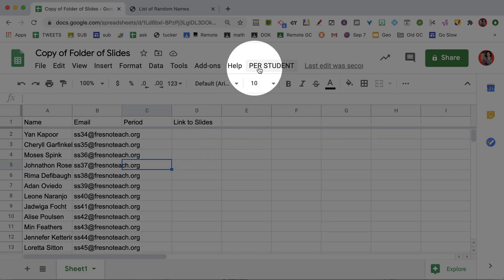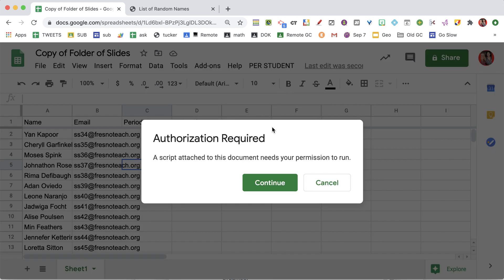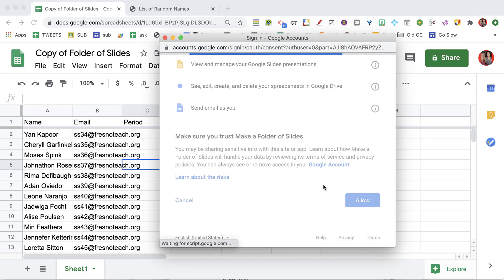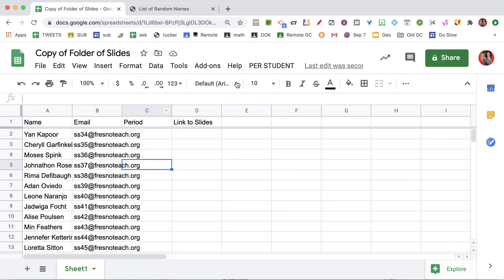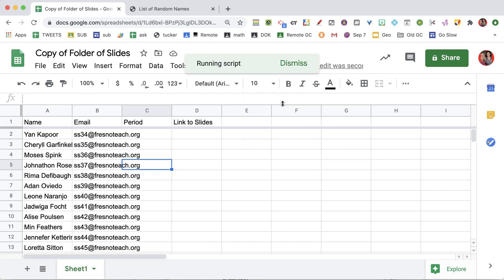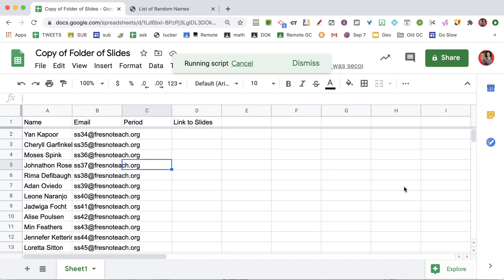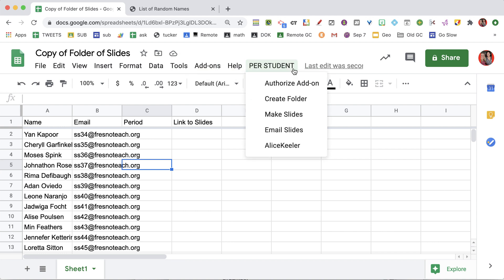What you're looking for is the Per Student menu up at the top. I'm going to do Per Student and authorize the add-on. Once you've authorized the add-on, you want to go to Create Folder. This creates a folder in your Google Drive.